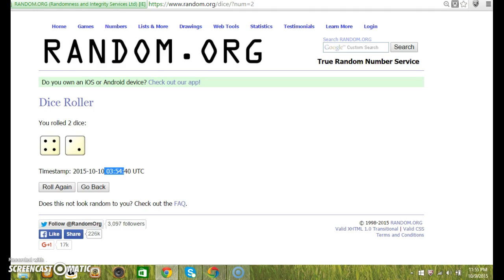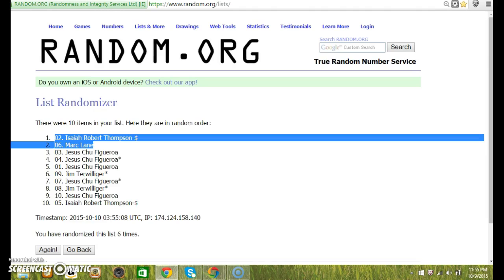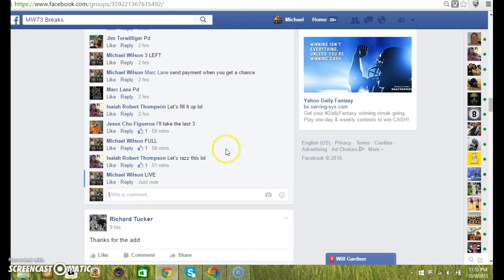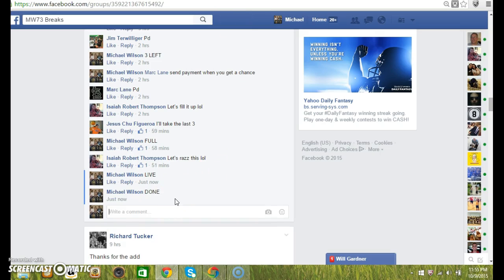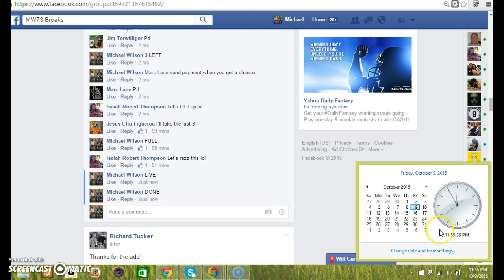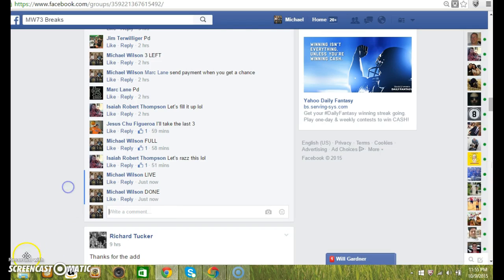Dice roll was a 6. We went 6. And we're done. At 11:55 PM Eastern Standard Time. Thanks guys. Thank you.